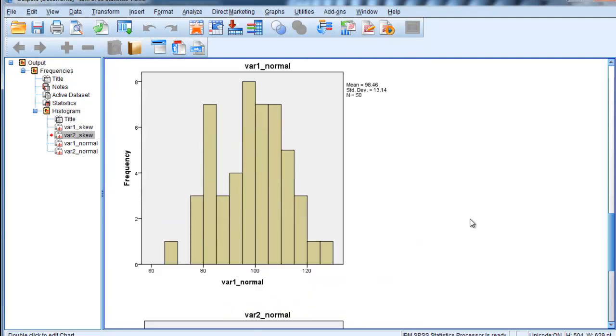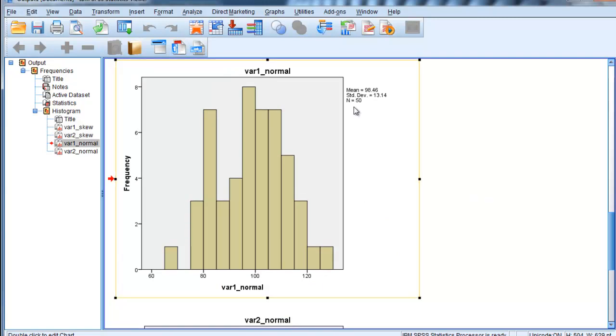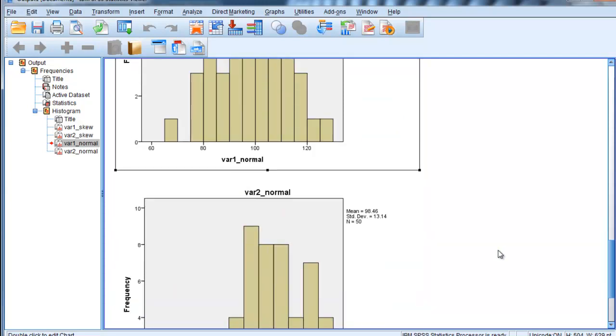Now, if we look at the normally distributed data, they also have the same mean and standard deviation. It's only a relatively small sample size of 50. So these were specified to be normally distributed, and they roughly are. This is about what a normal distribution would look like with a sample size of about 50, randomly sampled.